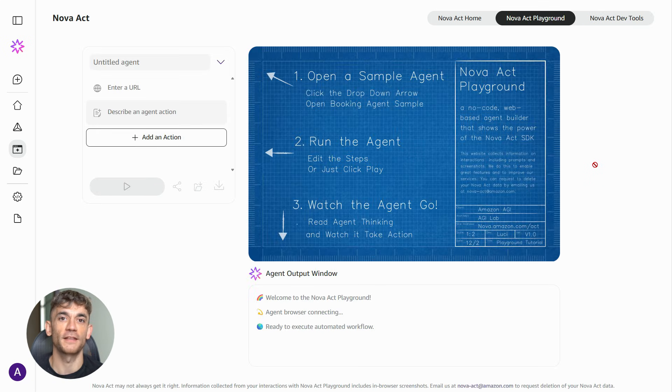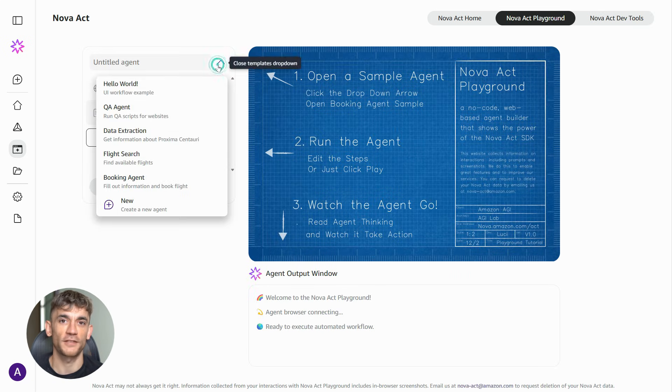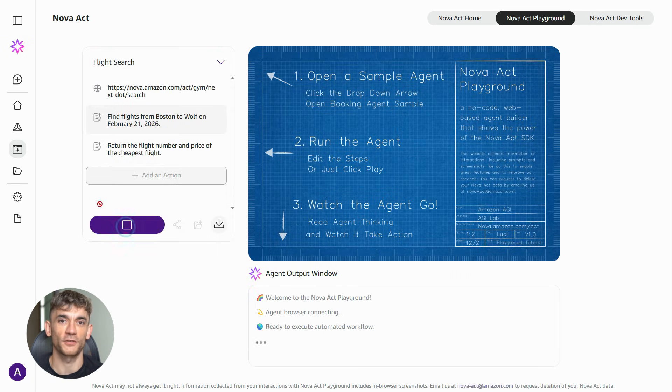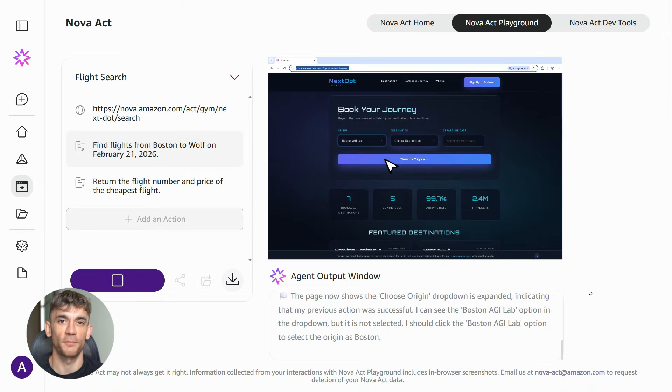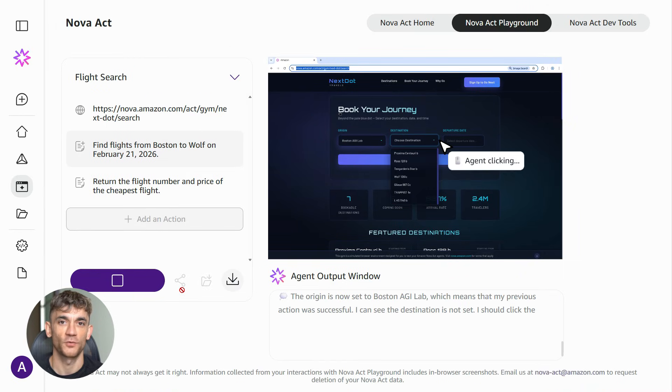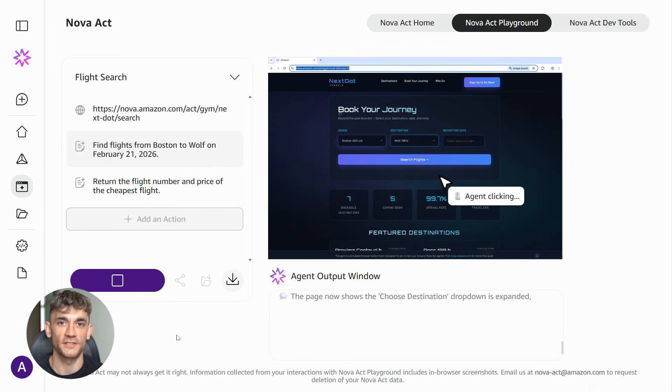They announced the whole Nova 2 model family. Nova Act is the agent. Nova Canvas creates images. Nova Reel generates videos. They're building a complete AI ecosystem. But Nova Act is the one that's going to change how businesses operate day to day.